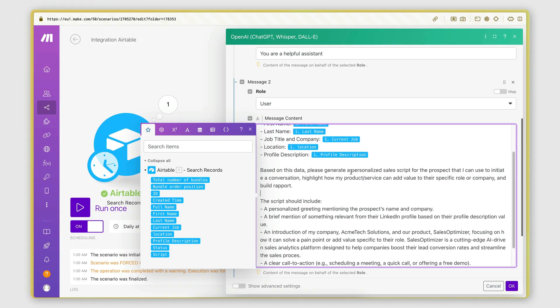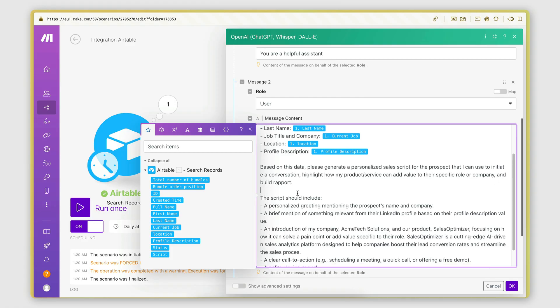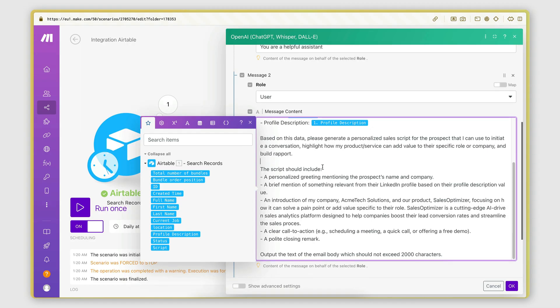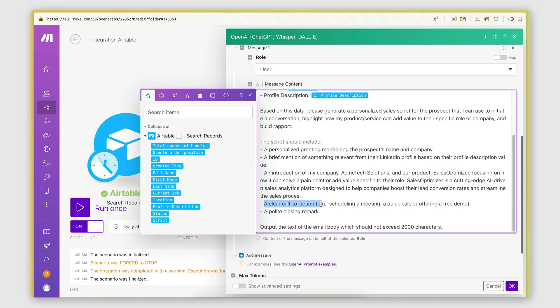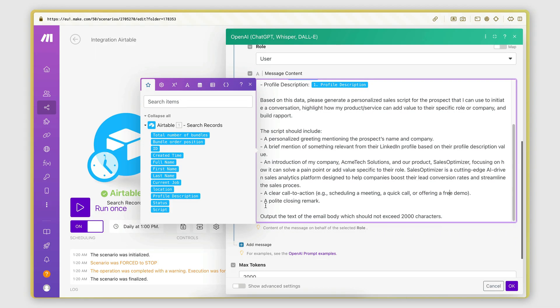And then I'm saying, based on this data, please generate a personalized sales script for the prospect that I can use to initiate a conversation, highlight how my product or service can add value to their specific role or company, and build rapport. The script should include a personalized greeting mentioning the prospect's name and company, a brief mention of something relevant from their LinkedIn profile based on the profile description value, and introduction of the company. So here I created an imaginary company and an imaginary product, focusing on how it can solve a pain point or add value to the role. And then I explain what the actual product is, what it does. Then I say that it needs to include a clear call to action, so schedule a meeting, quick call, or offer a free demo. And then finally, I say that it needs to have a polite closing remark.